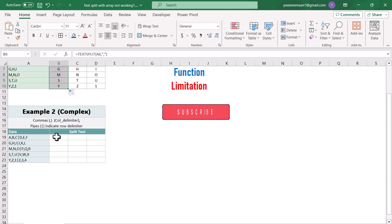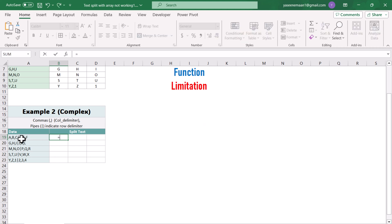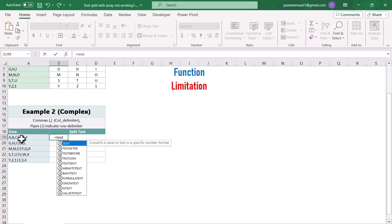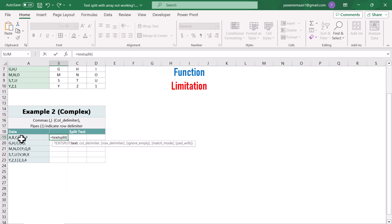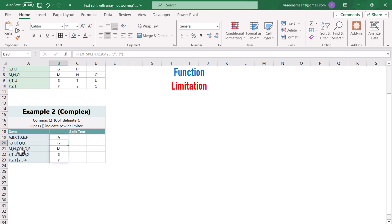In the second case, I want to split the text where comma is the column delimiter and pipe is the row delimiter. If I use the TEXTSPLIT function and specify the whole array again — with comma as the column delimiter and pipe as the row delimiter — and hit enter, it will only return the first result.